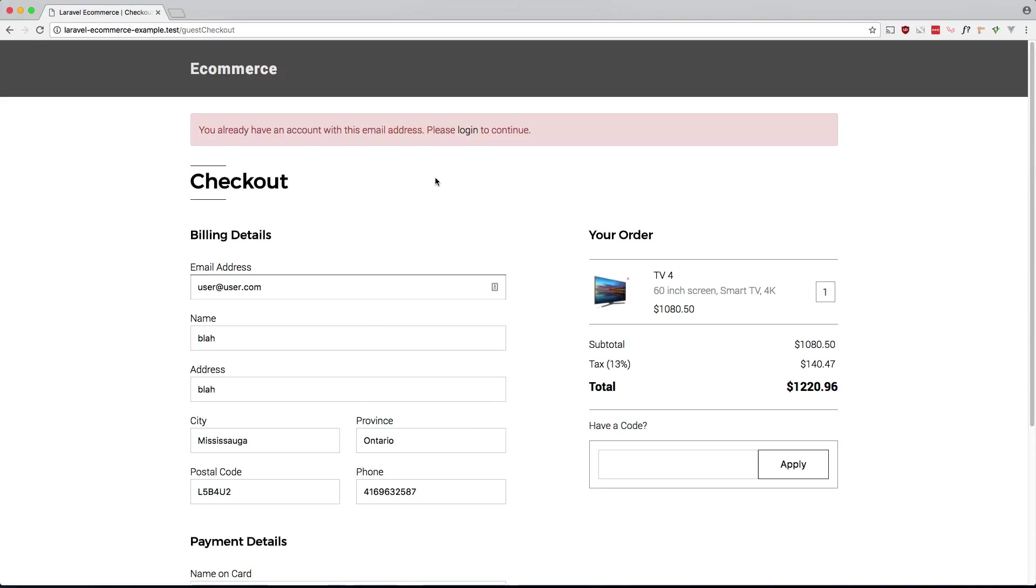So there you have it guys. We've re-added the ability for guests to check out in our application. Please like, leave a comment and subscribe if you haven't already done so. Thanks for watching guys. See you guys in the next one.